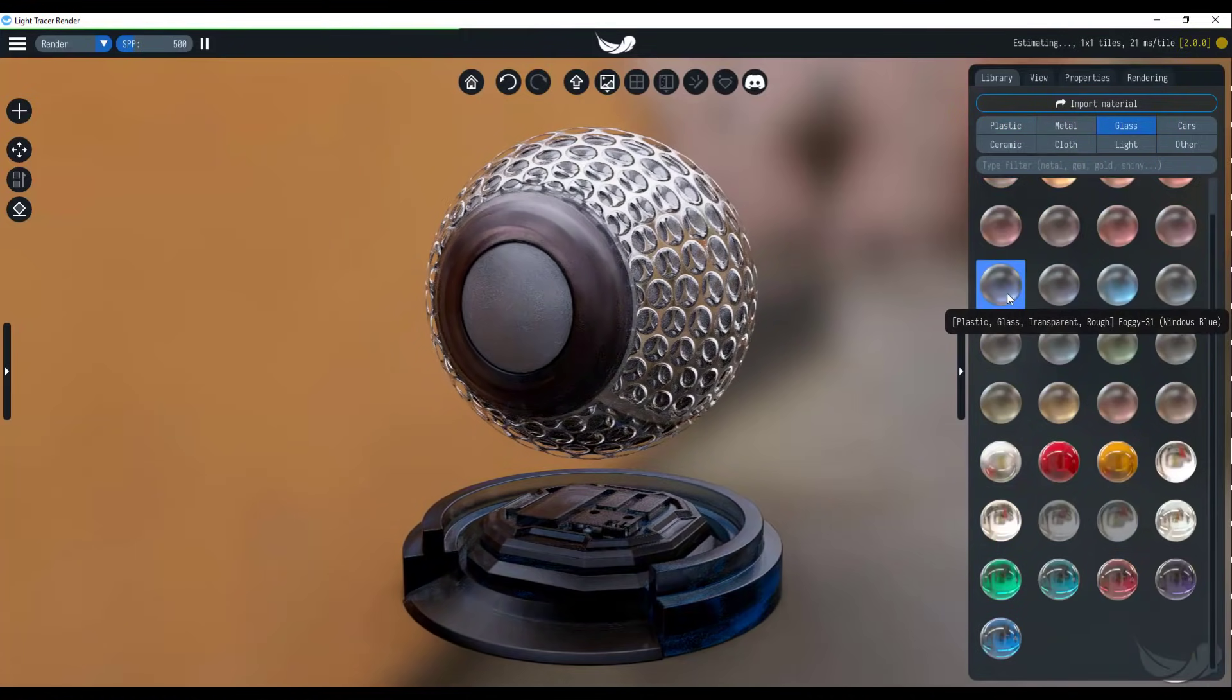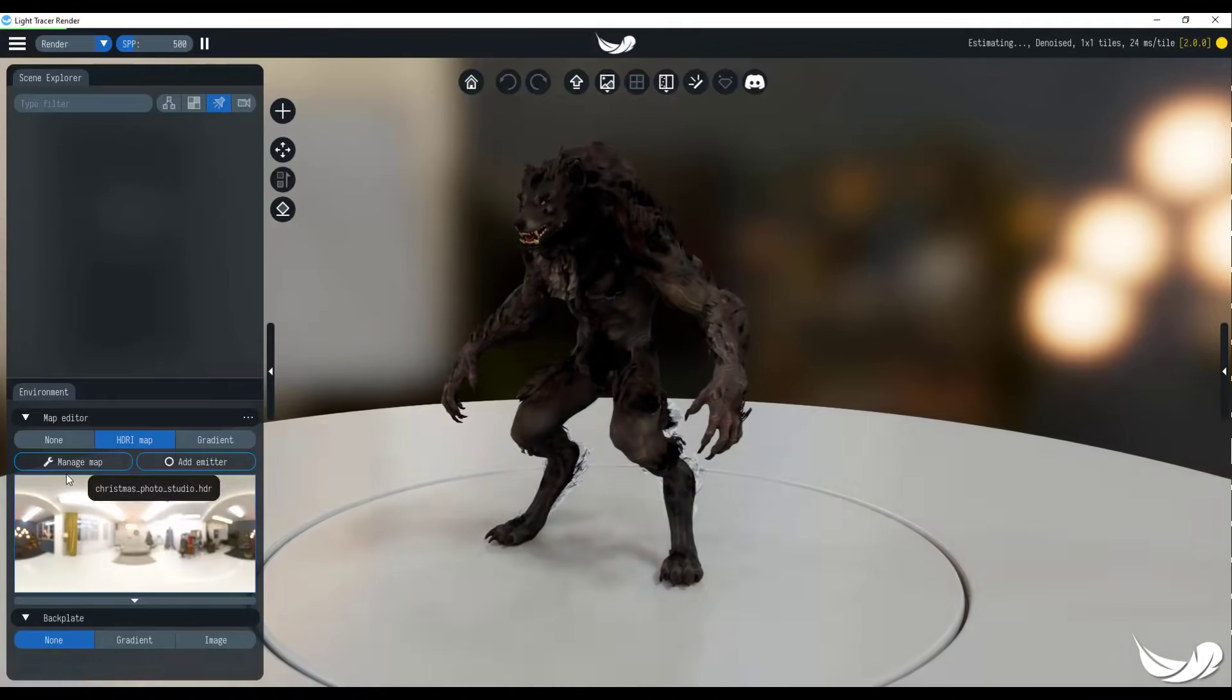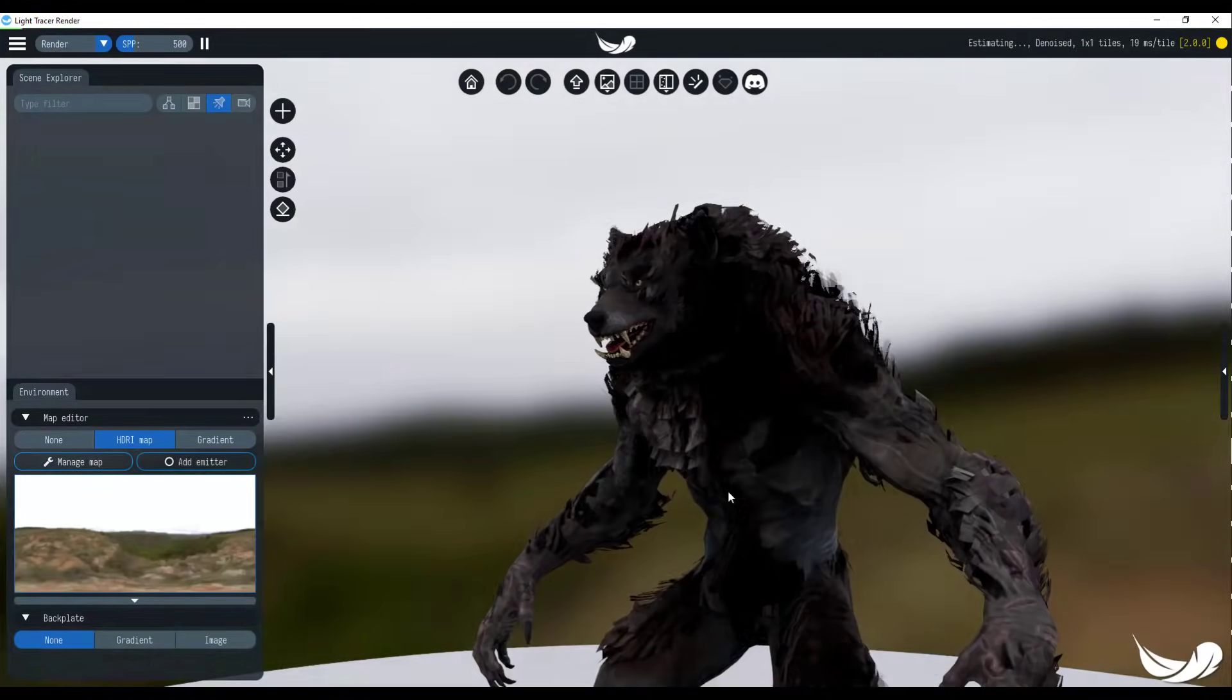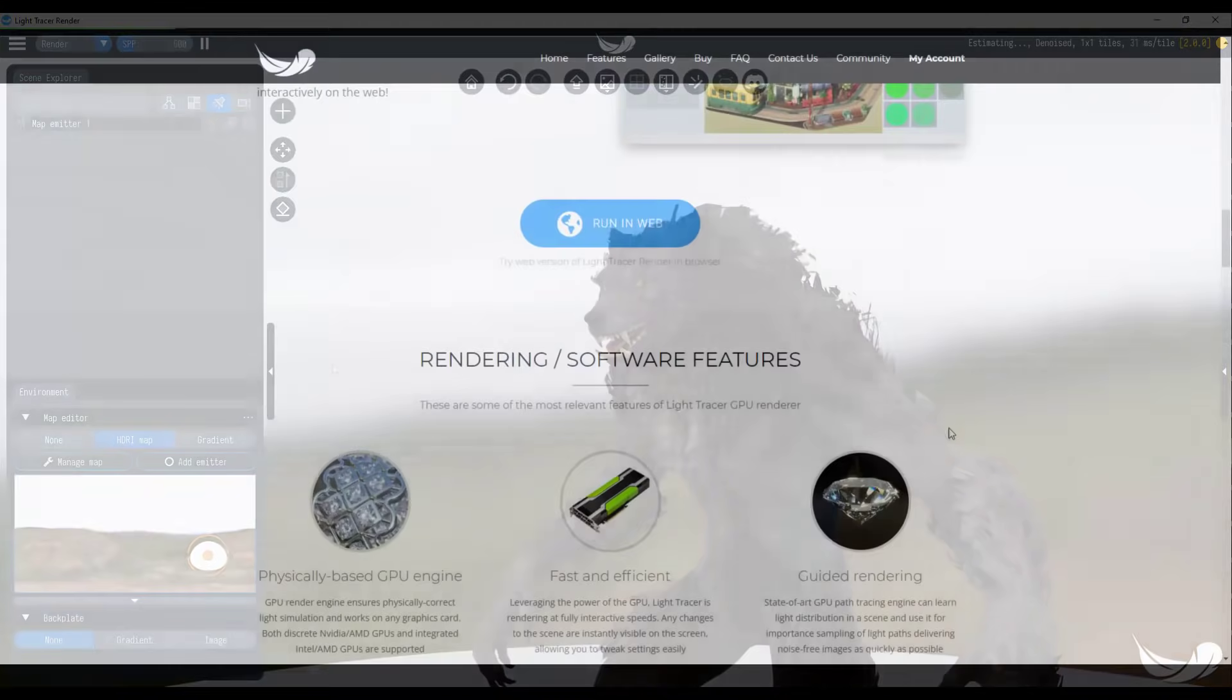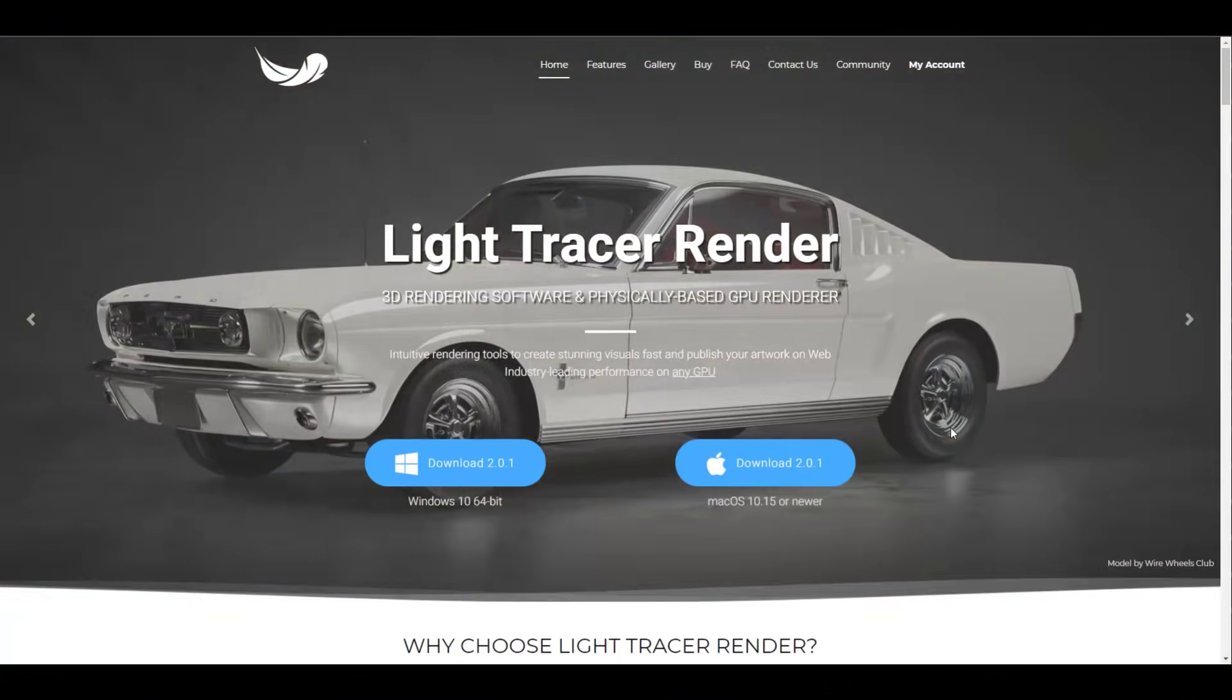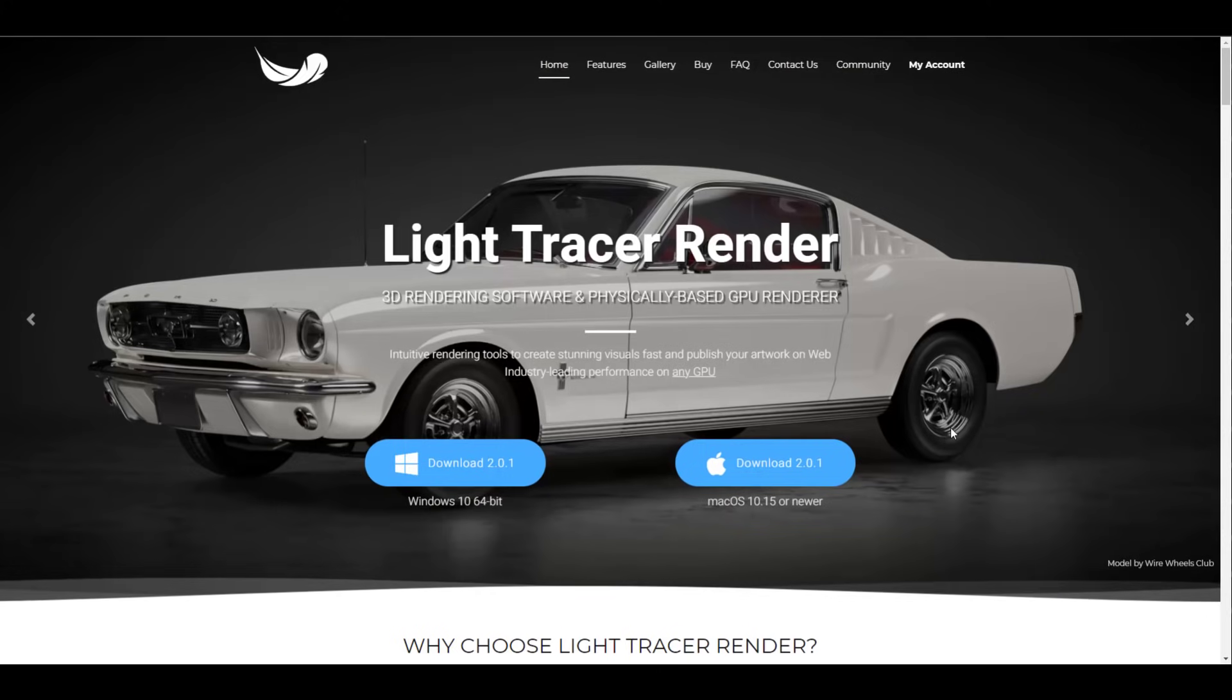This is a pretty interesting tool as it actually allows you render your stuff anywhere. So you can go ahead and start rendering whatever you've made either on the web or you can simply download the Mac or the Windows version and start doing some interesting stuff.